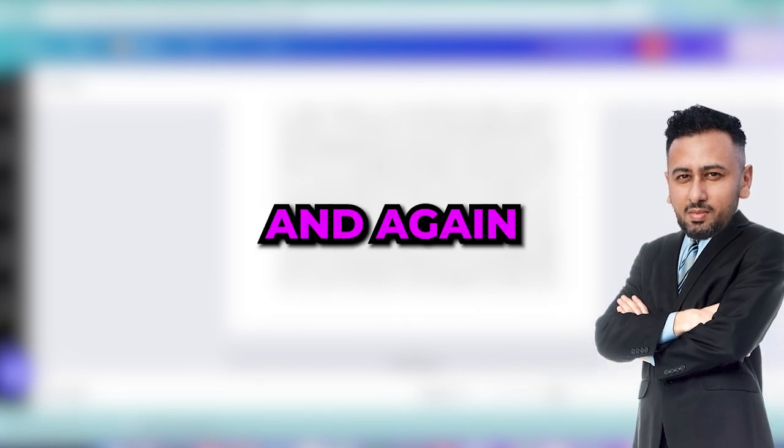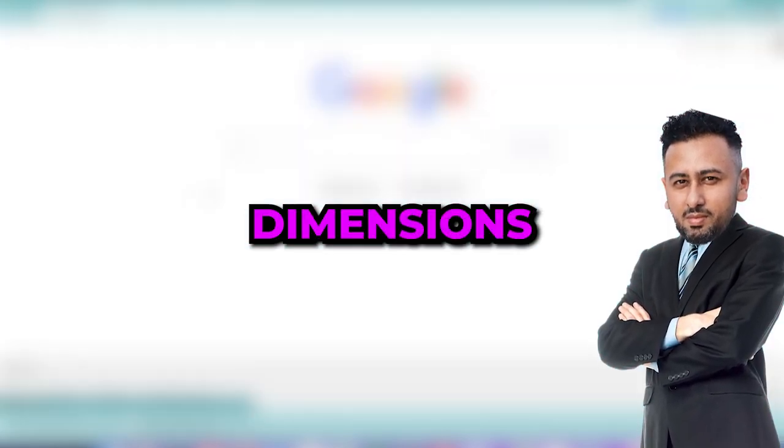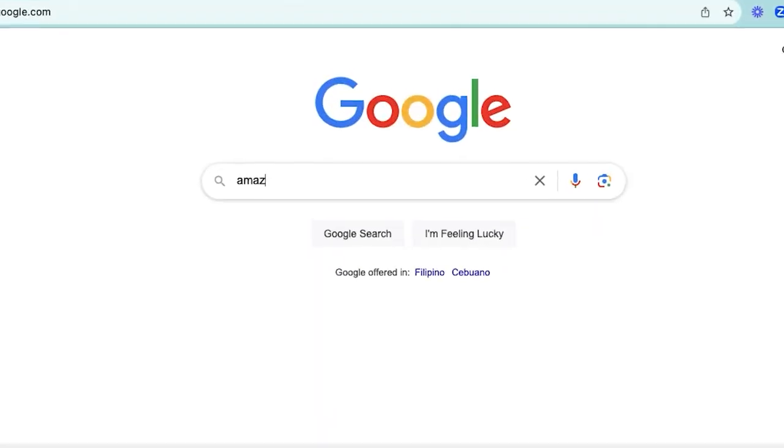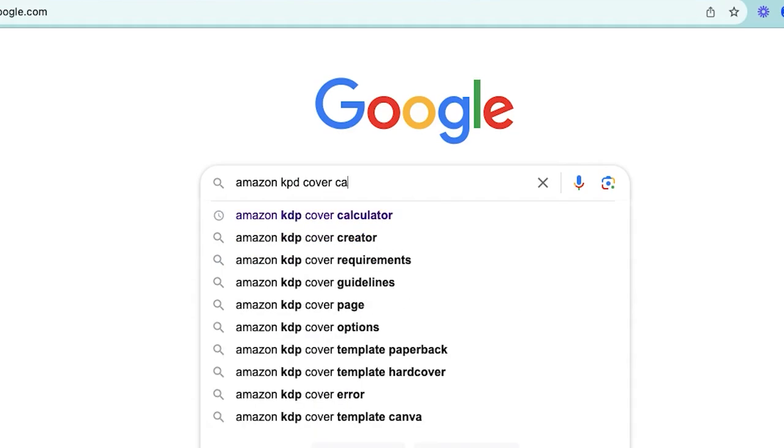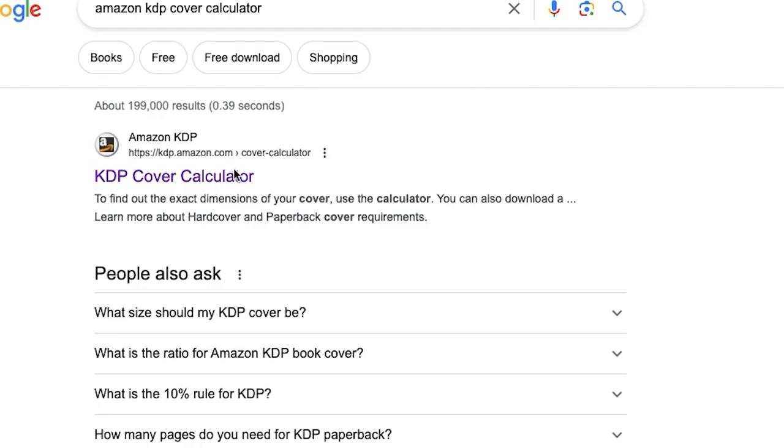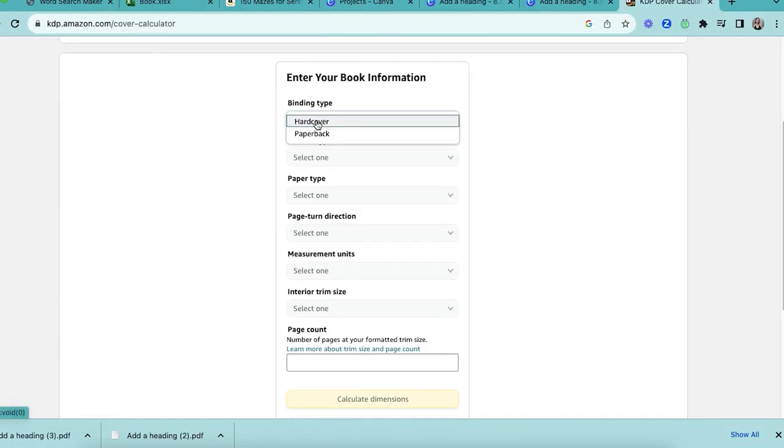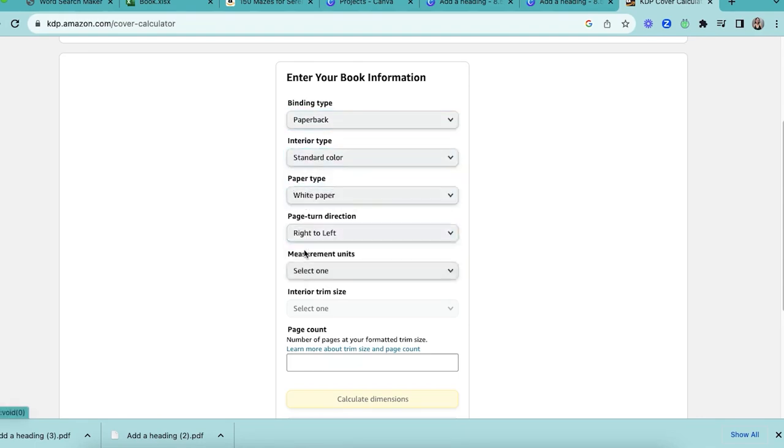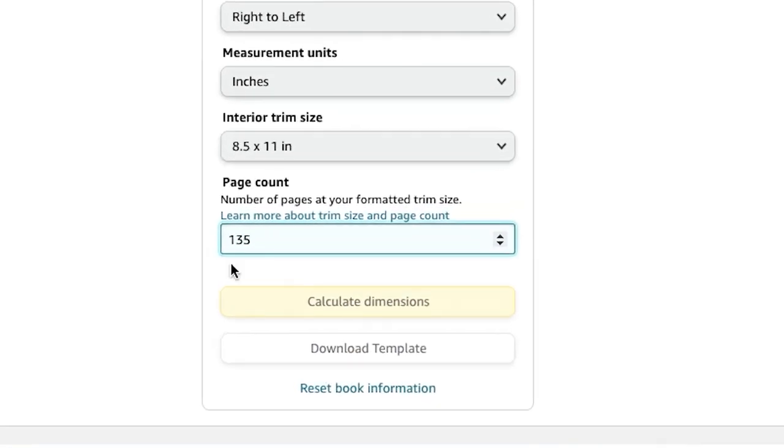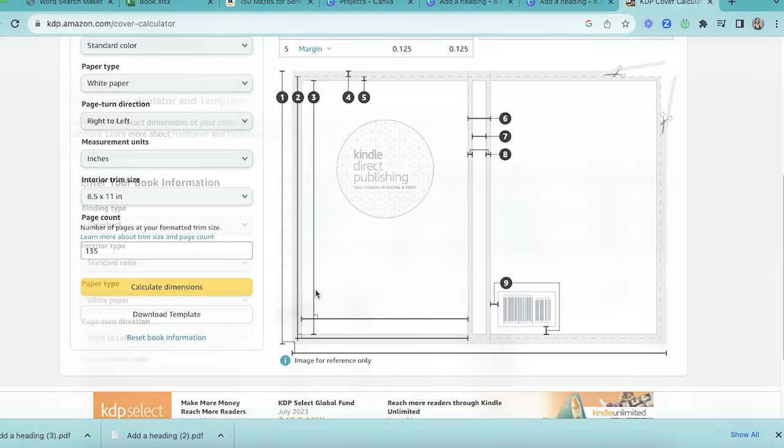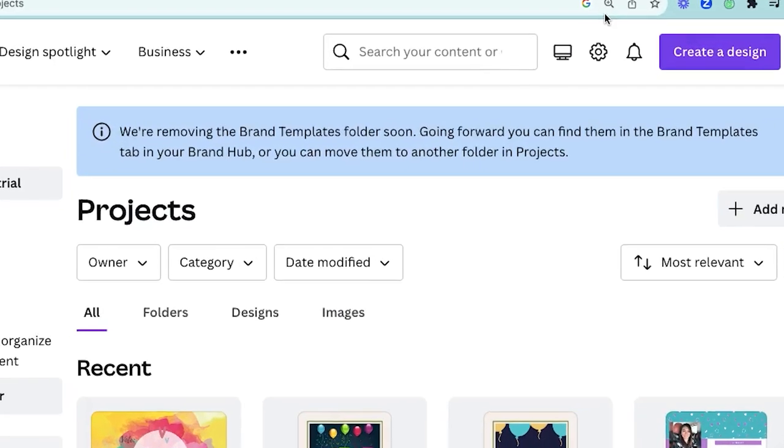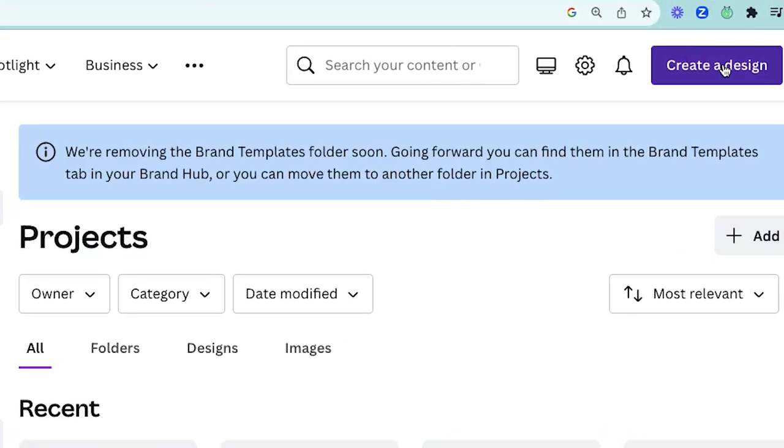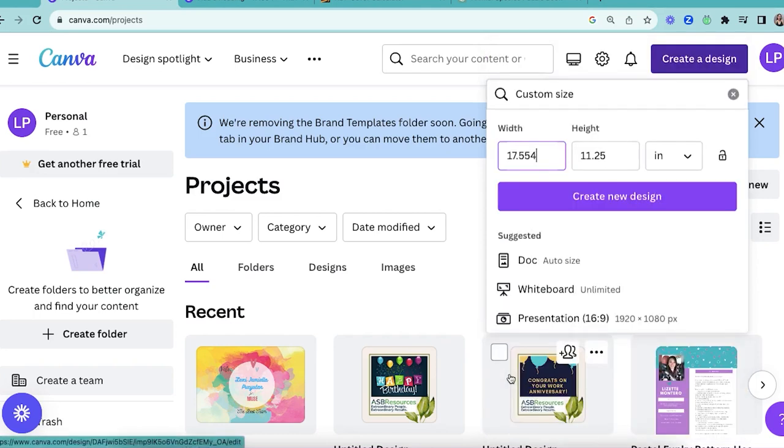And again you'll need to have the correct dimensions. Head to Google and search for Amazon KDP cover calculator. Open the first link and fill in the required information. After that click on calculate dimensions and download the template. After downloading, head back to Canva and create a new design according to the dimensions from your downloaded template.